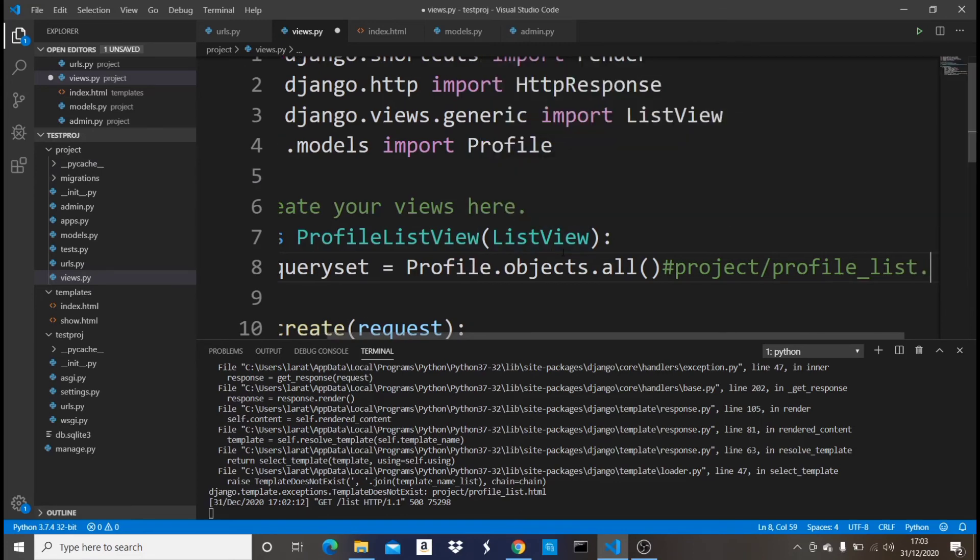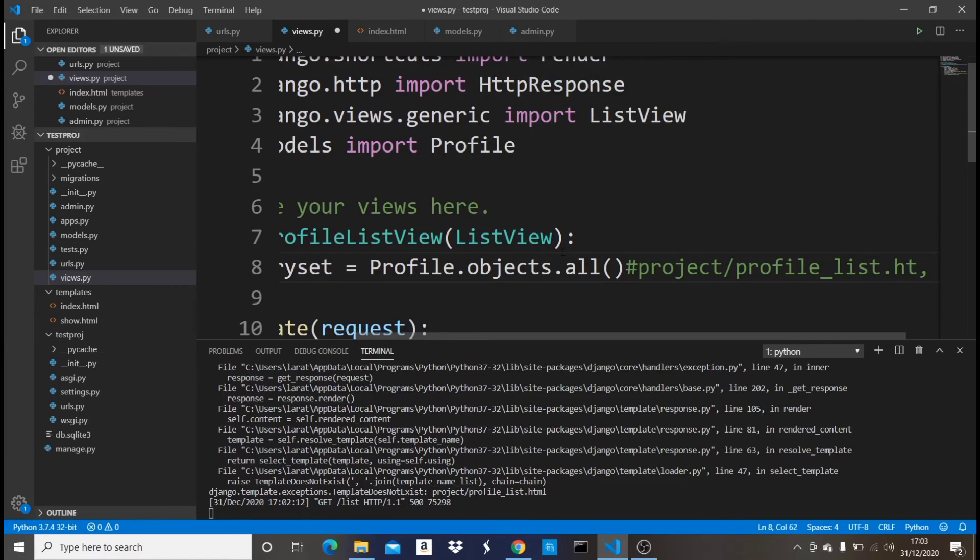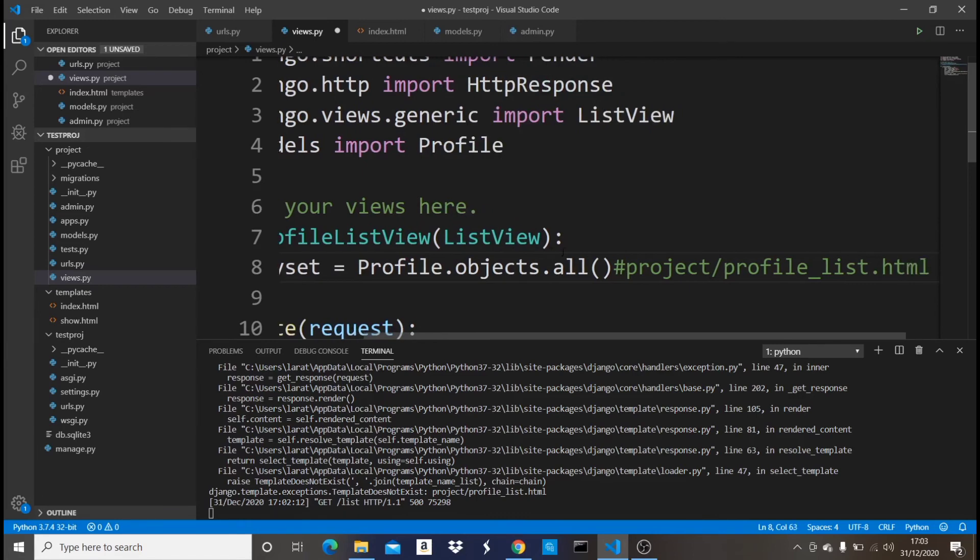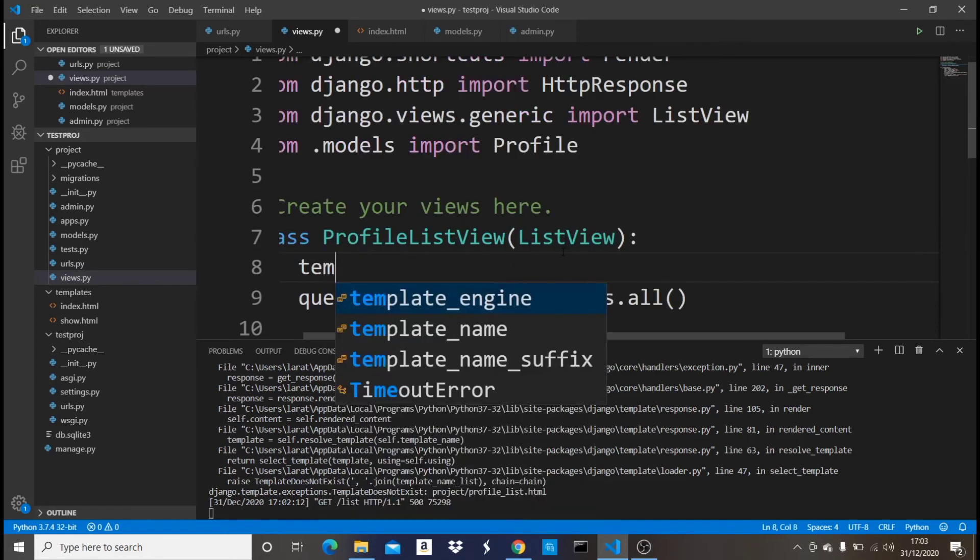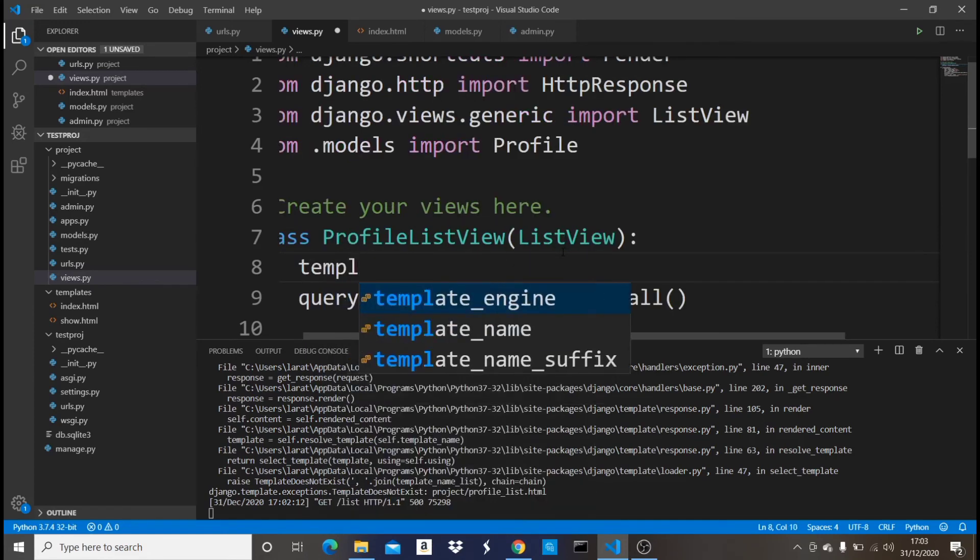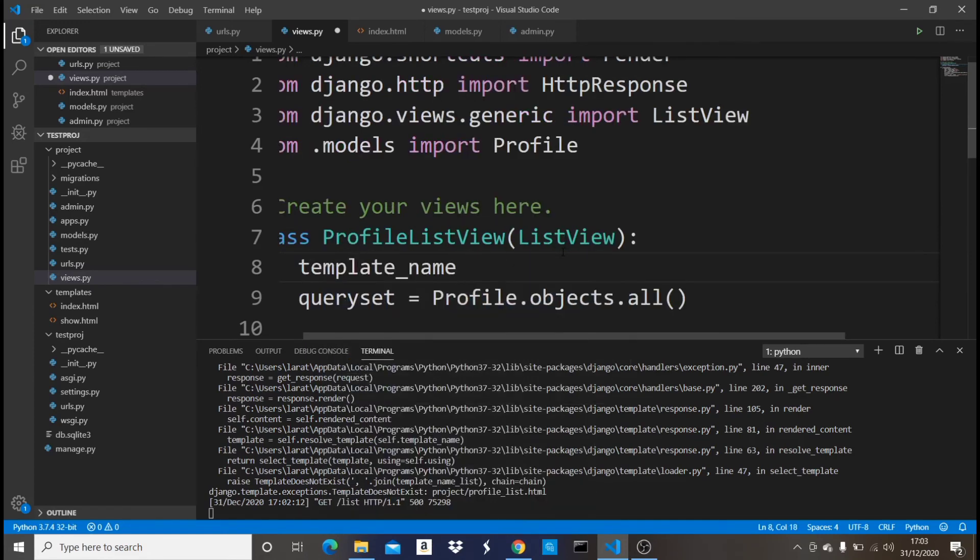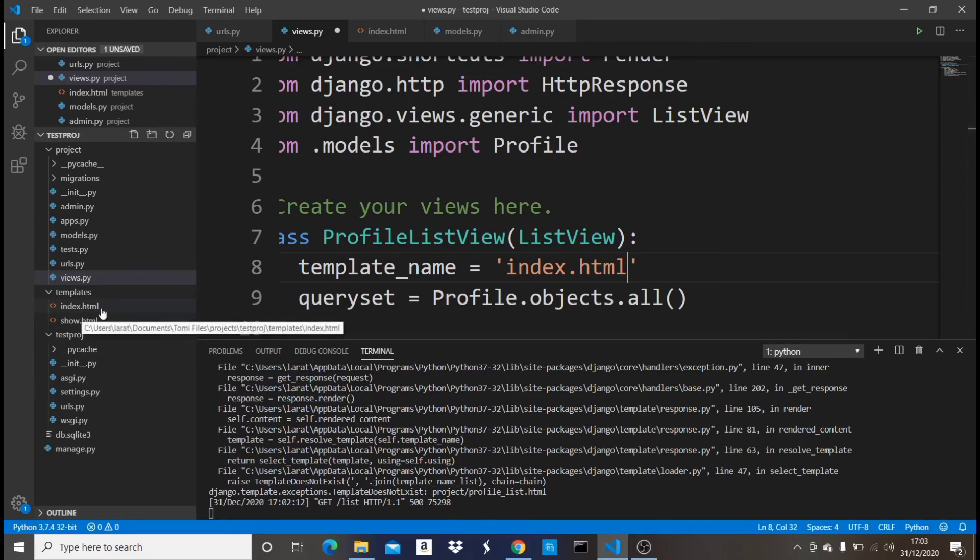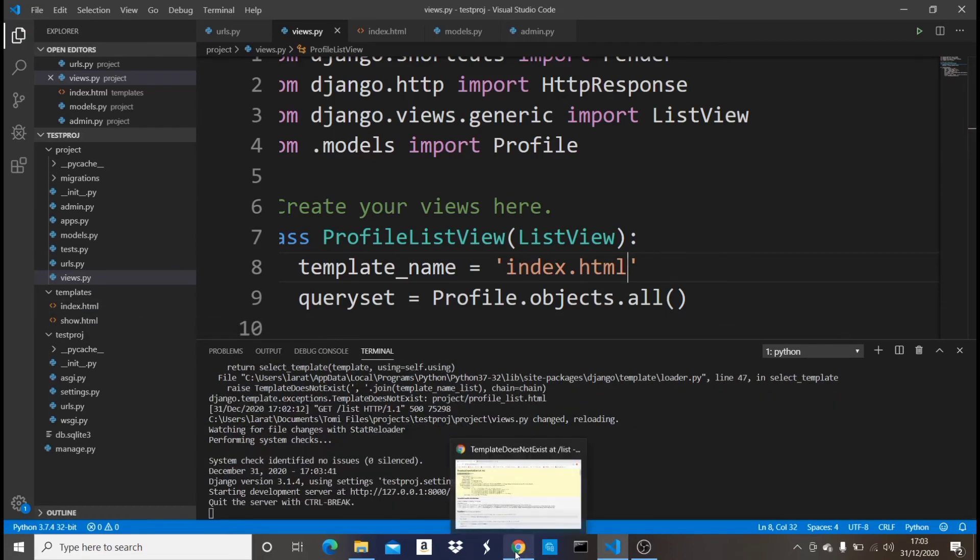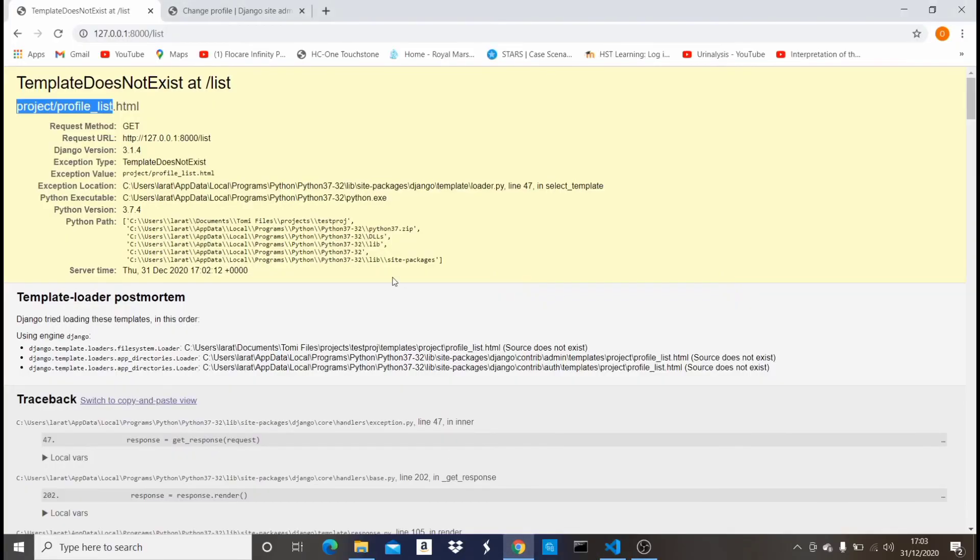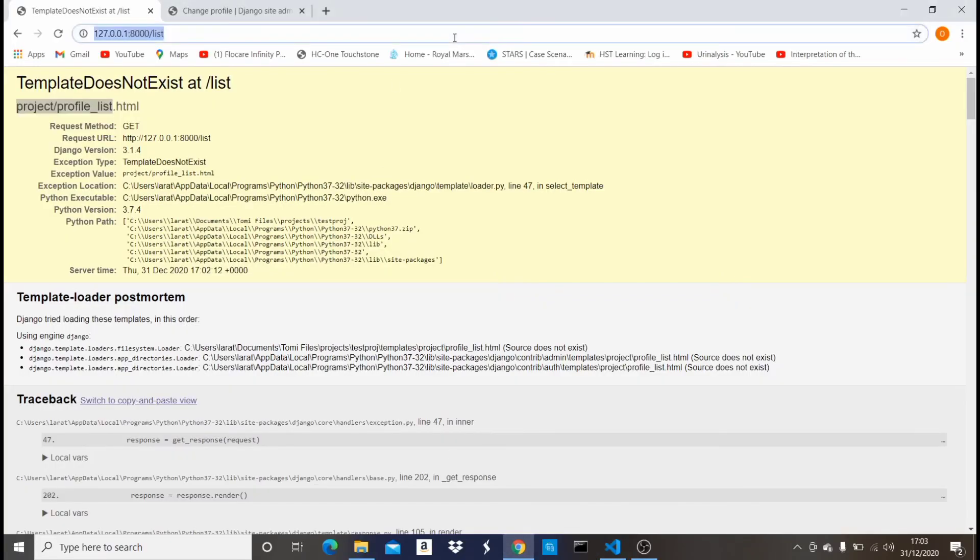But if you want it to be a different HTML file, you don't want this, all you just need to do is to come up here and say template_name should be equals to you can say index.html because I do have that right here, index.html. Now I can save this. Once I go back and then reload that page you shouldn't see this page again. Yes, now we see it opens an HTML page which is blank.